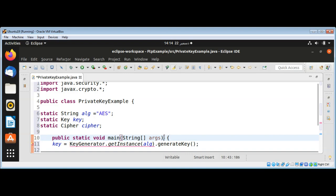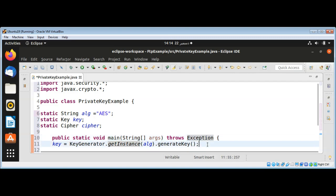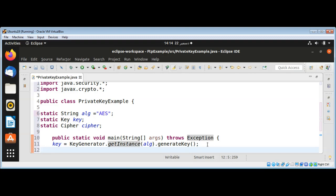I will just add 'throws Exception' here to handle exceptions, keeping things simple. Then I will use cipher and call the Cipher.getInstance() method and pass in our algorithm — AES.